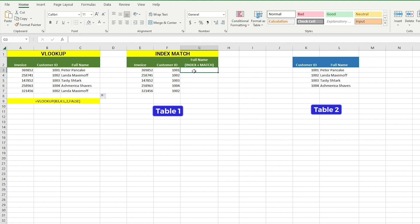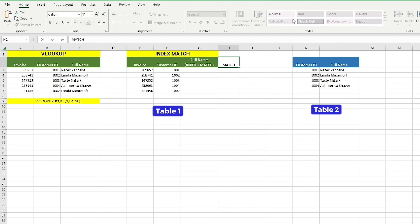Index Match is another function in Excel that allows you to look up a value in one table and return the corresponding value from another table. However, unlike VLOOKUP, Index Match allows you to look up a value in any column of a table, not just the first column. First, let's break down Index Match into its two component functions: Index and Match. Let's take a closer look at the Match function. The Match function allows you to find the relative position of a value in a range of cells. If we type equals MATCH, open bracket — the lookup value is the value you want to look up, so we're looking for customer ID, which is F3.